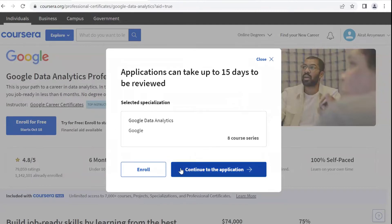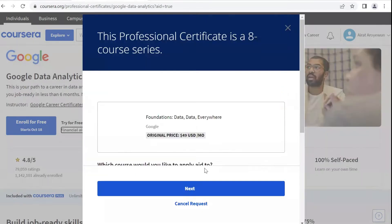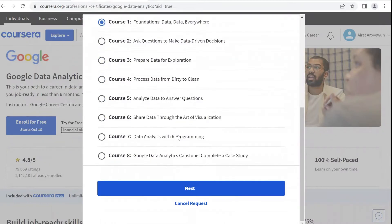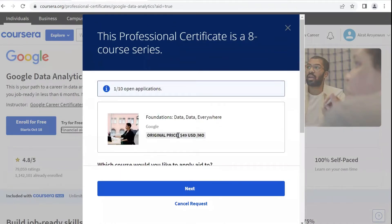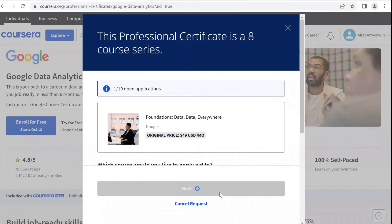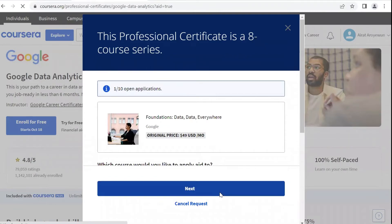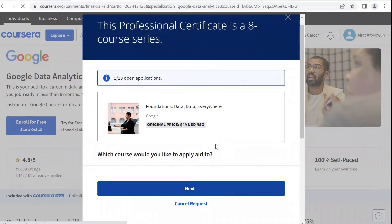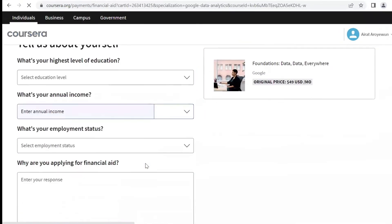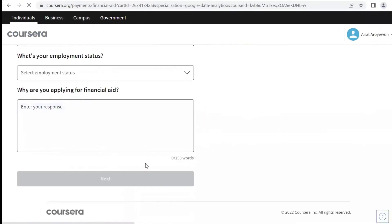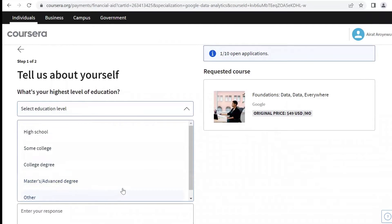Select Continue to the application. You'll see the eight courses available for this program. Click Next. Here is where you'll fill in the spaces. I'm playing the role of an unemployed student, so I'll select my education level to a college degree.